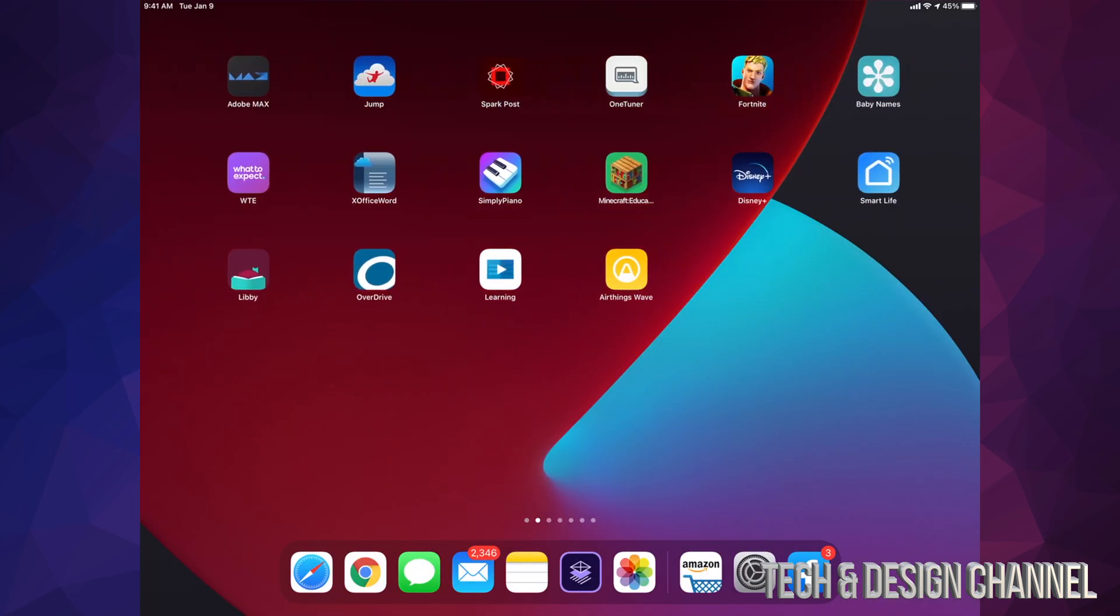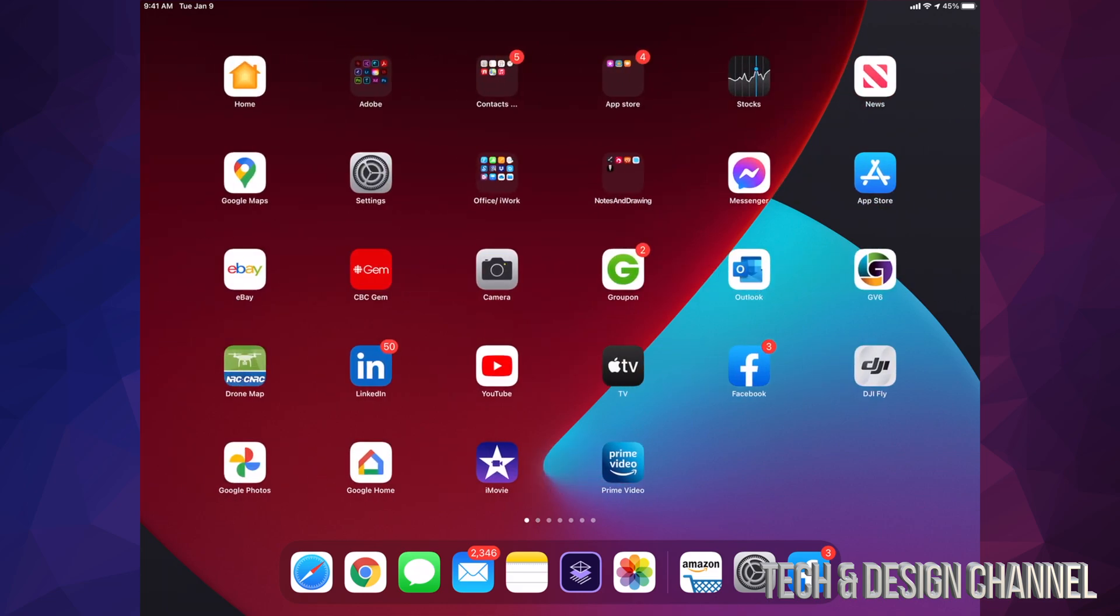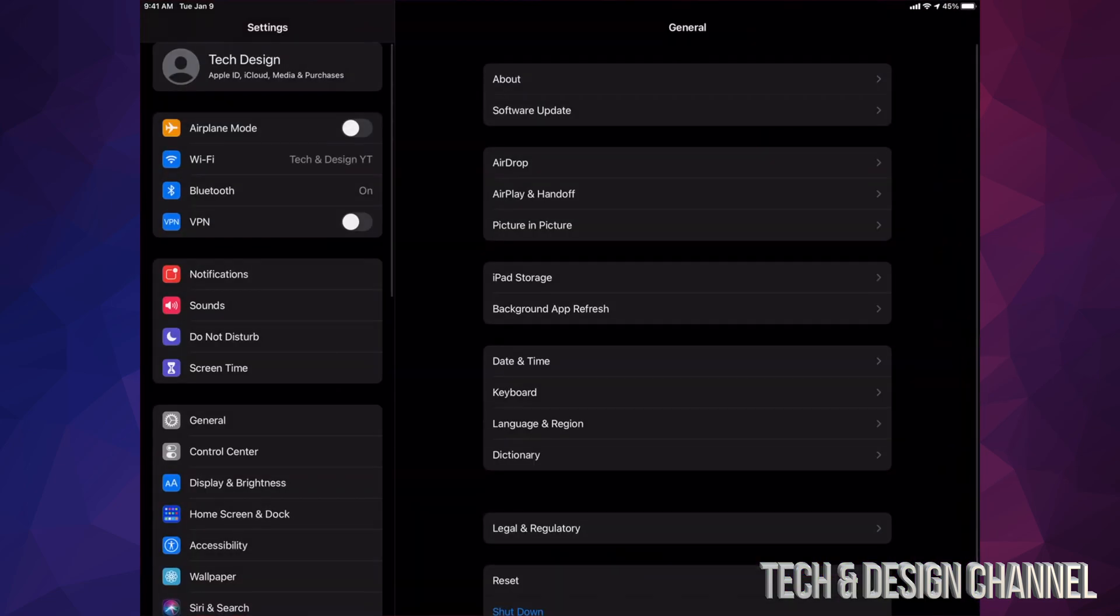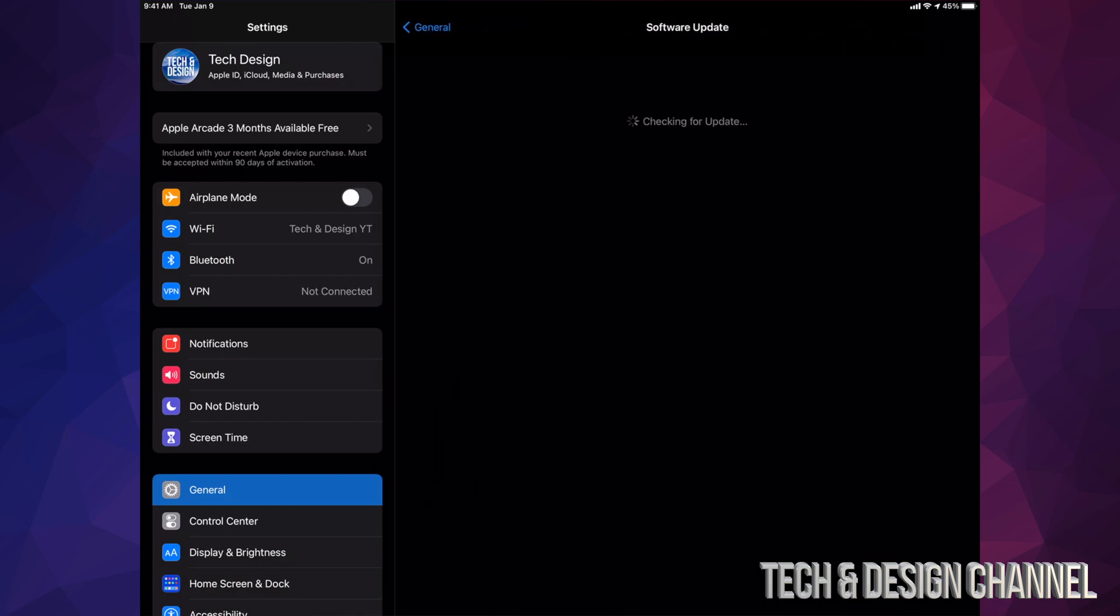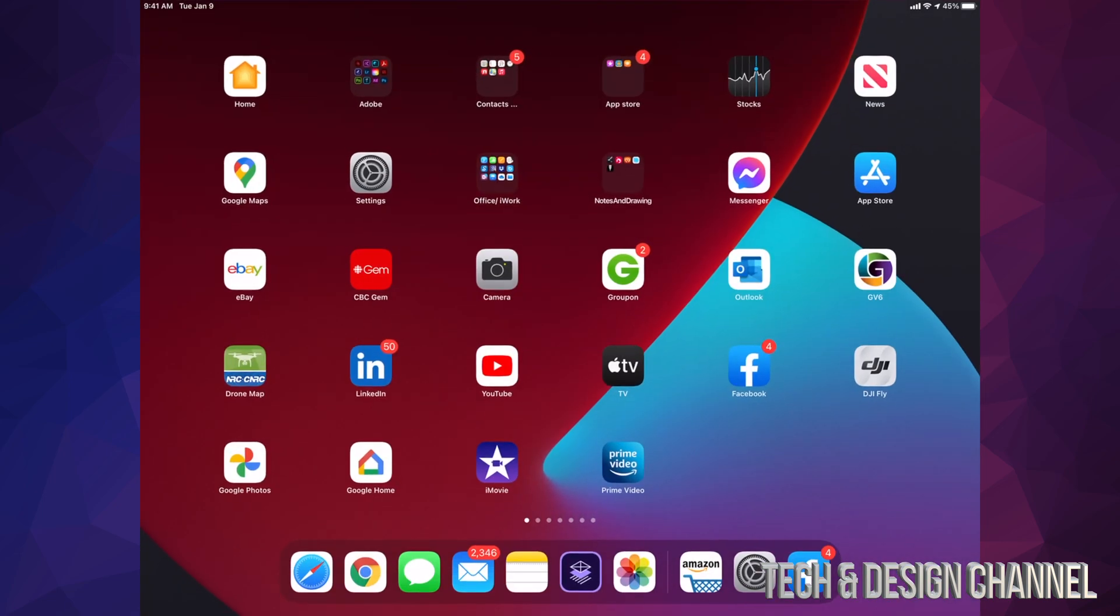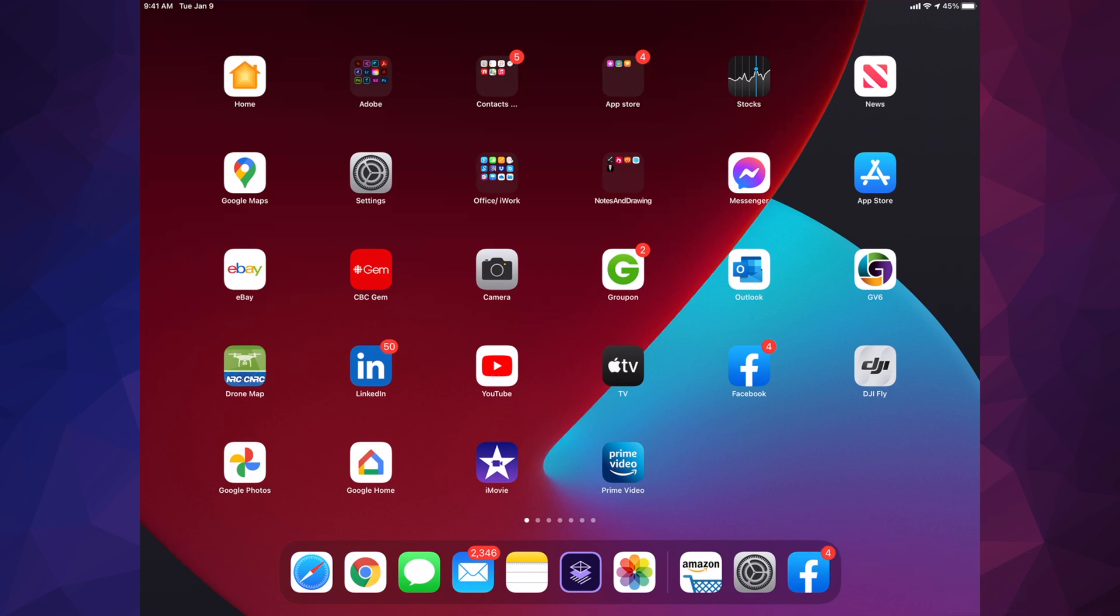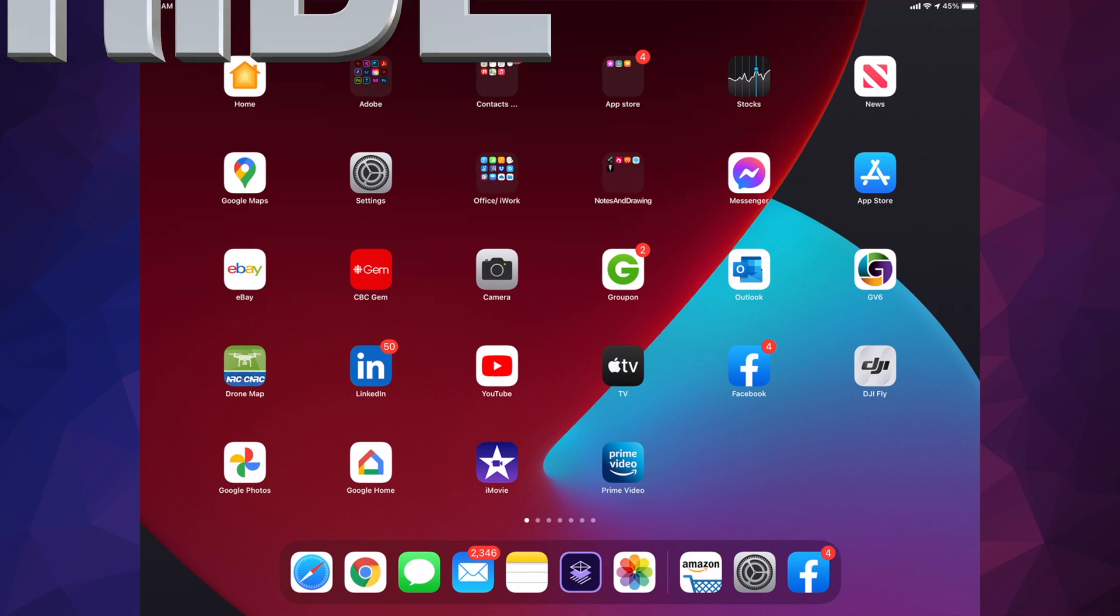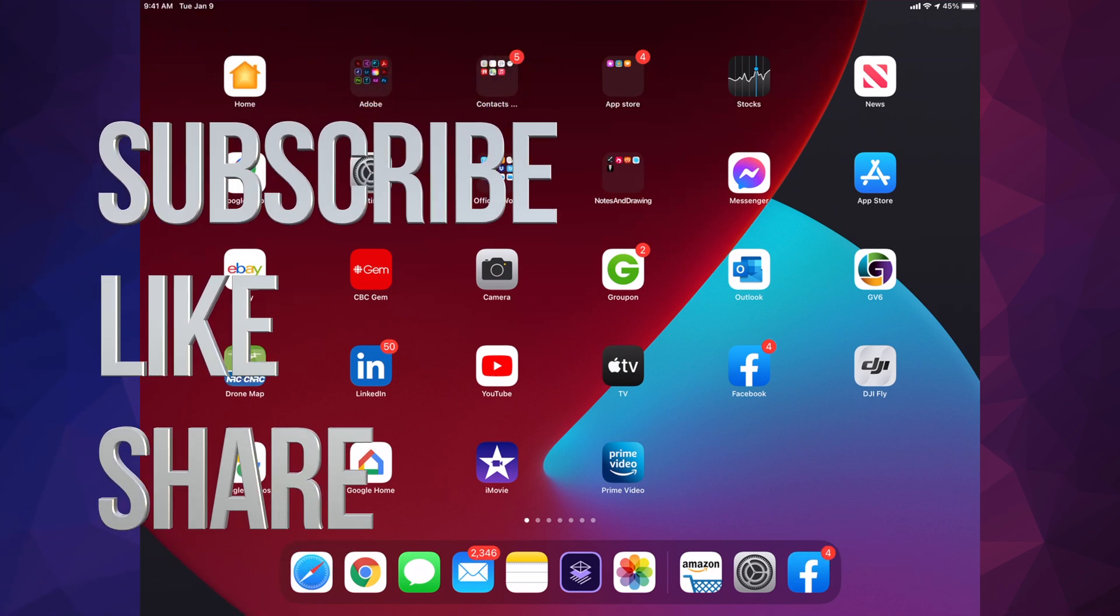And obviously we can check again just in Settings to make sure that everything went okay. So after the update we're going to see if we're up to date - yeah, we're up to date with iPadOS 14.4. That would be it for this video. If you guys have any questions or comments, you guys can write them down here in the comments area. Don't forget to subscribe and rate. Thank you.